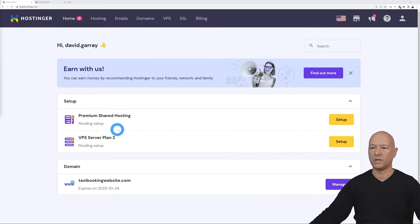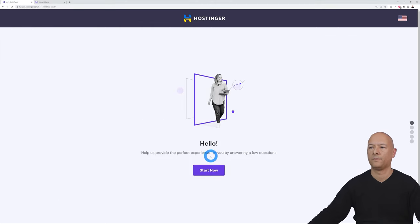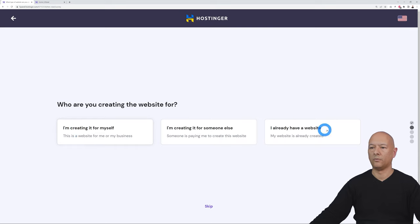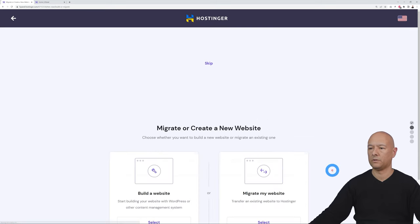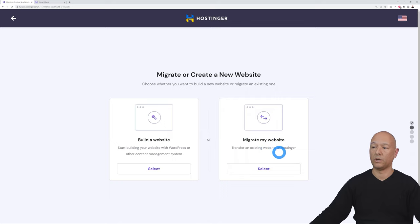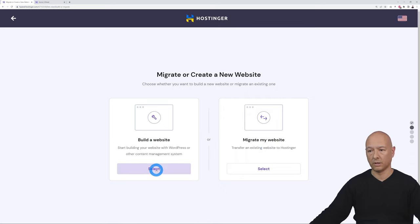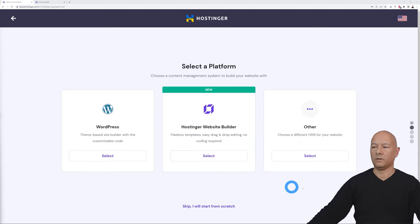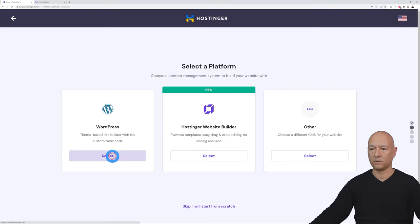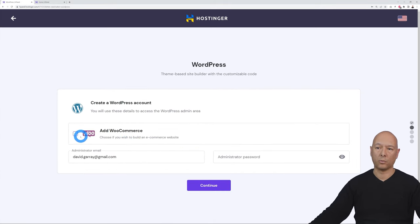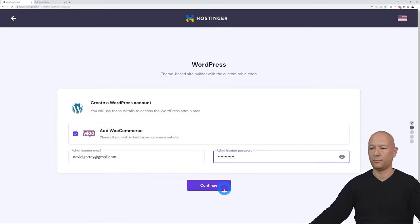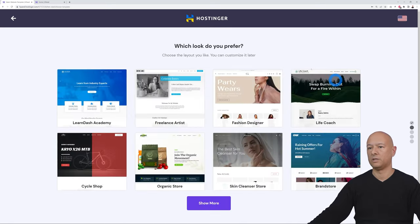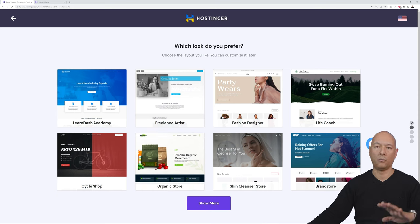Now set up your hosting — premium shared hosting is pending setup, so click on it. It's a simple five-step process. You can skip the optional steps or select options. Choose whether you're migrating or building a new website, then select your content management system — most likely WordPress. You can also add WooCommerce if you want an e-commerce website, create a password, and continue.